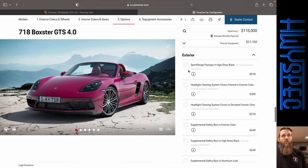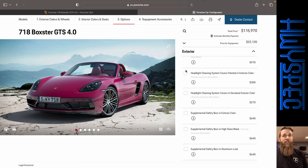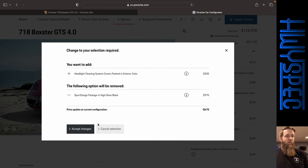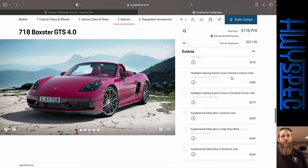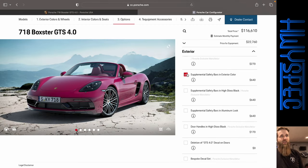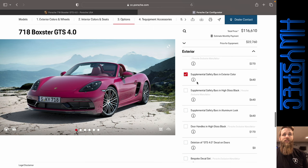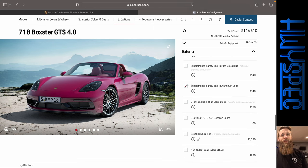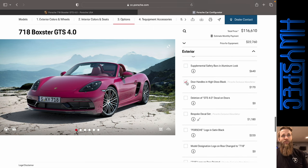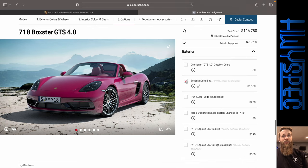We're at $115,000 so far. Let's go with the sport design package in high gloss black. Headlight cleaning in exterior color. That gets rid of our design pack. We're not going to do that. All right. Safety bars in exterior color. That's going to look interesting. Door handles in black. Bespoke decal kit.